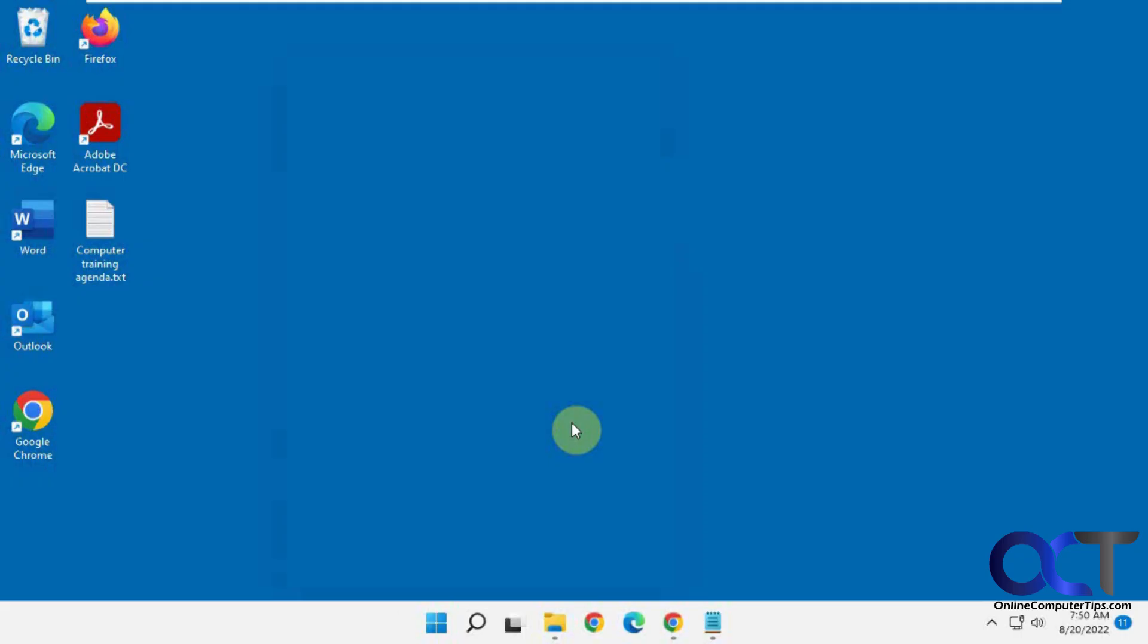Hi, in this video we're going to show you how to use Internet Explorer in Windows 11. So I'm sure you know that Internet Explorer has been replaced by Microsoft Edge, and every version of Windows is trying to bury Internet Explorer deeper and deeper.